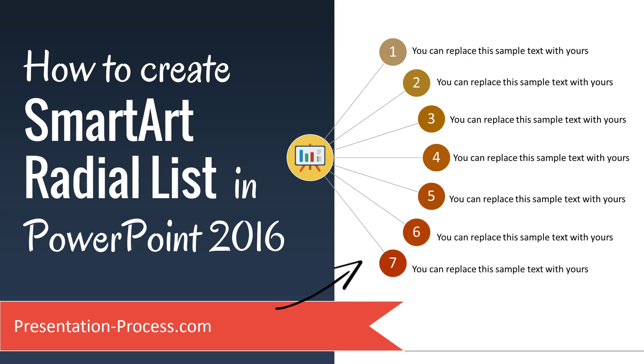Hi, I'm Ramgopal from PresentationProcess.com. In this video, you will learn how to create SmartArt Radial List in PowerPoint 2016.